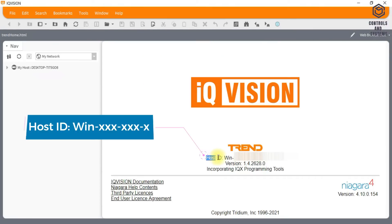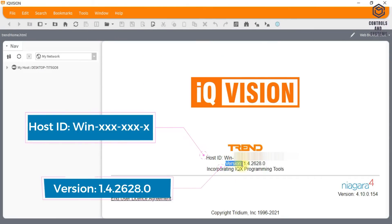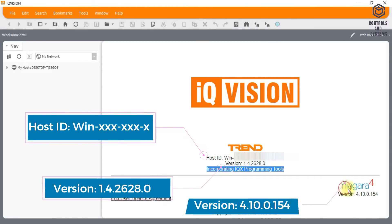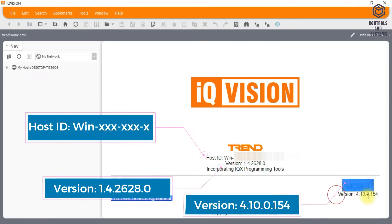It will indicate the system host ID, software version, and Niagara version.